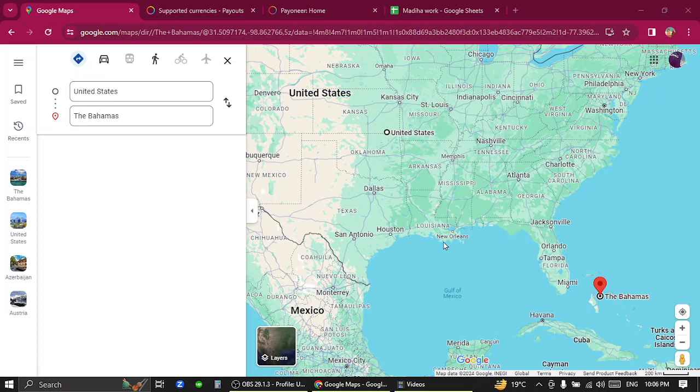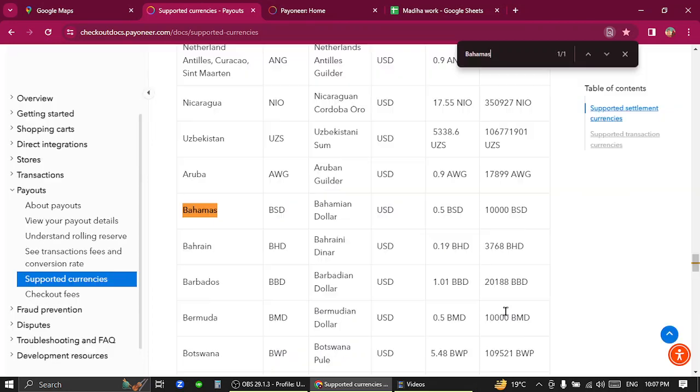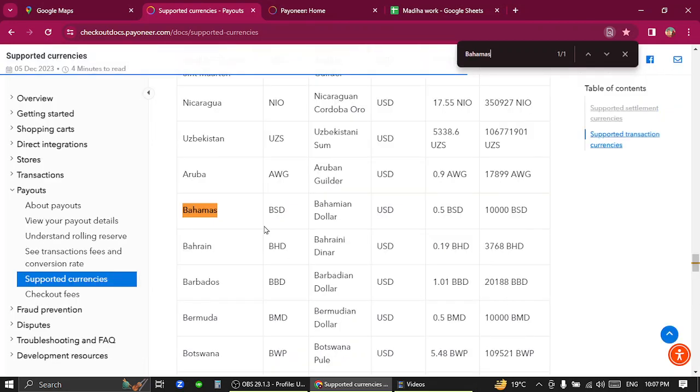So let's get started. Firstly, you have to verify that the country is listed in Pioneer supported currencies. You need to go to the page of Pioneer supported currencies and search for the country.